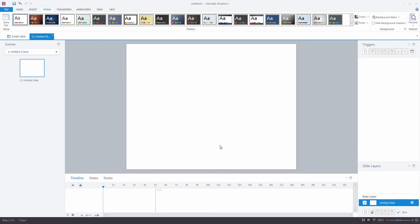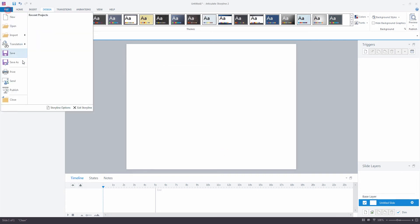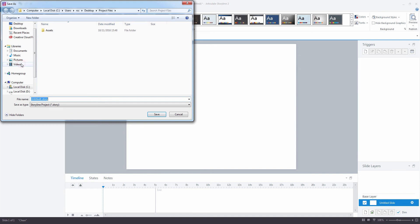I'm going to go ahead and save the project straight away by going File > Save As. I've already created a Project Files folder in order to house all of my game assets as well as my Storyline project files. I'm going to call my file Escape Room 001.